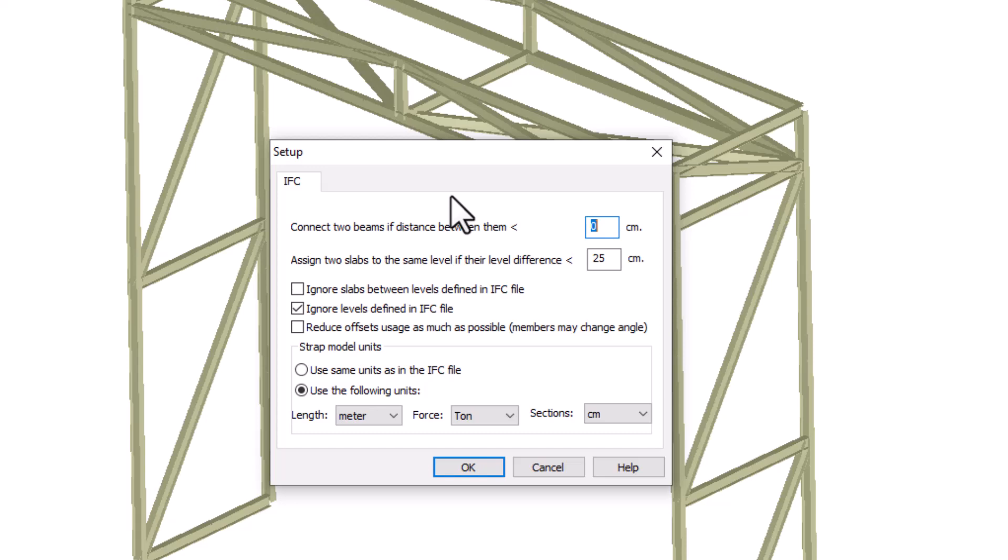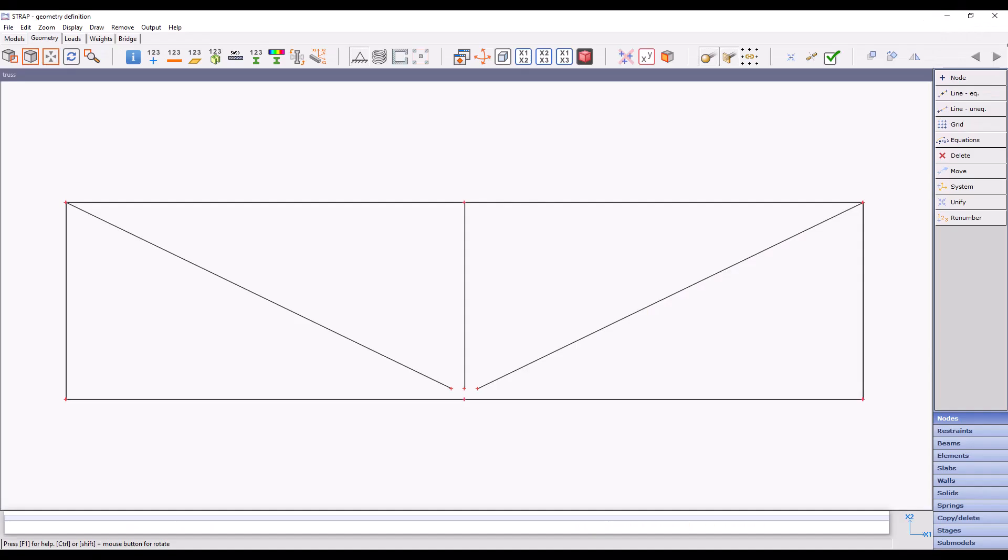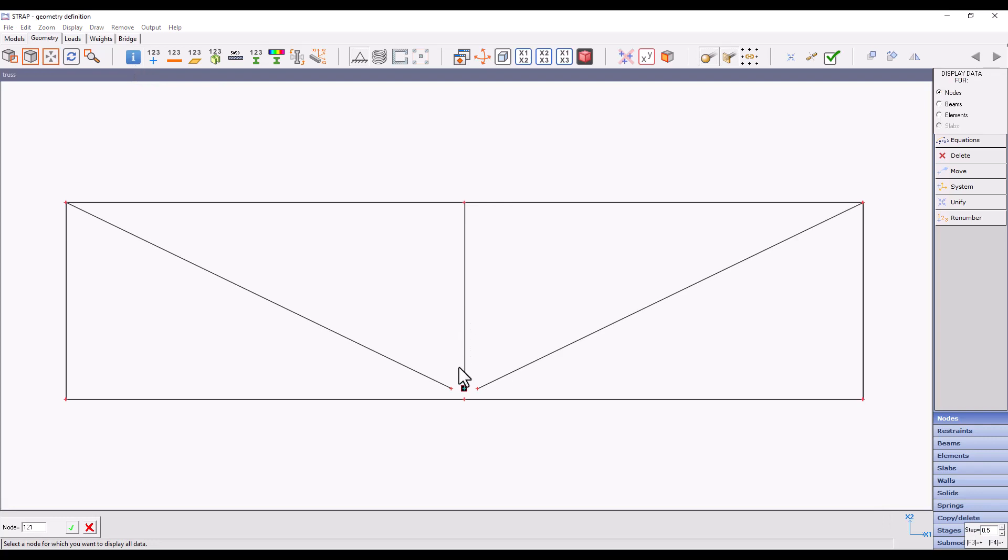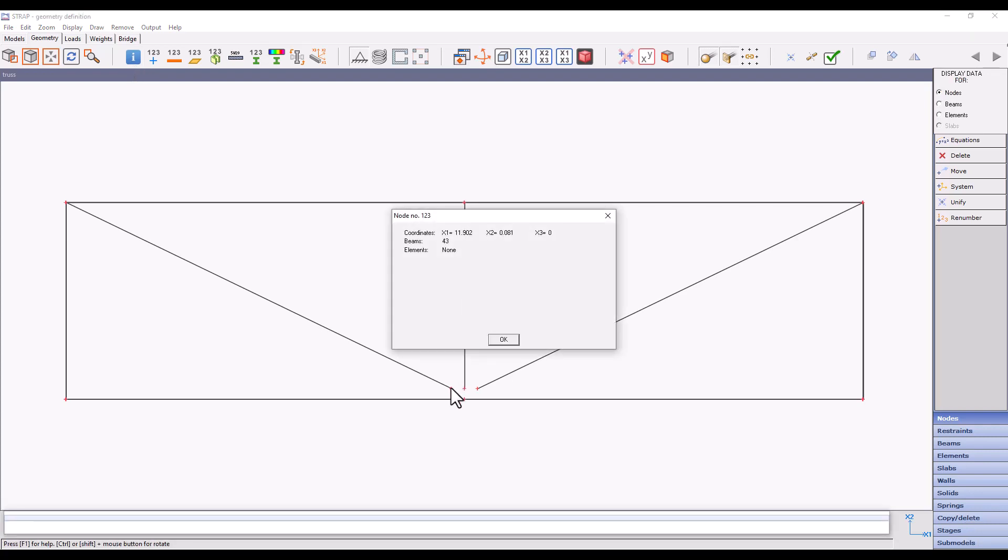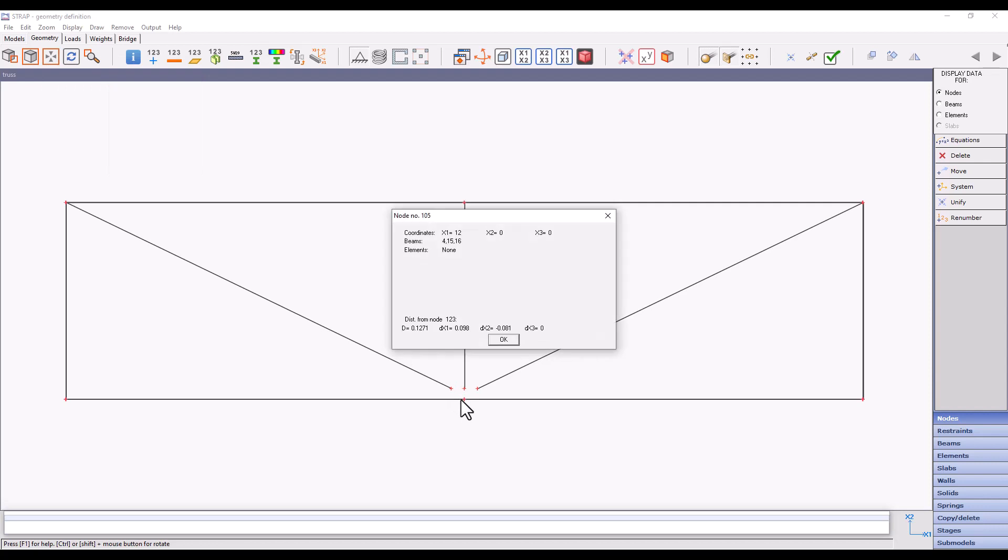In order to determine what distance we should place here, we will return to the Strap model and measure the distance between the nodes. We will measure the distance using the Display Data for Node option. Let's click on it and start with the left diagonal beam.